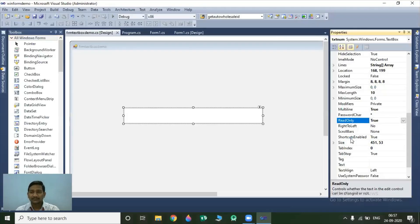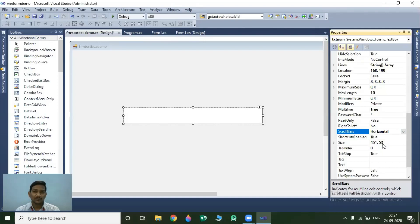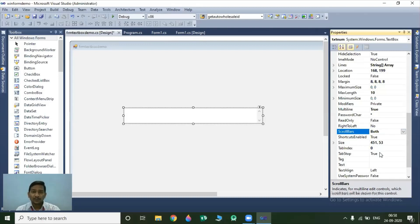The next property is the ScrollBars property. The ScrollBars property contains three values: horizontal, vertical, and both. If you select horizontal, you will get a horizontal scrollbar for your textbox to navigate from left to right. If you set this property value to vertical, you will get a vertical scrollbar to navigate from top to bottom. And if you set this property value to both, the textbox will contain both horizontal and vertical scrollbars.